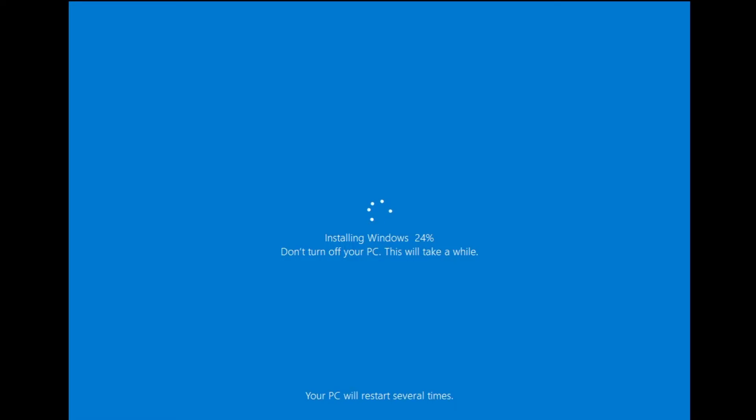So again it will be installing the Windows after formatting it, so you will have to wait here again until it's all been 100% done.